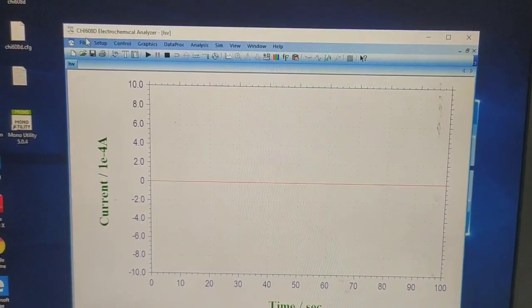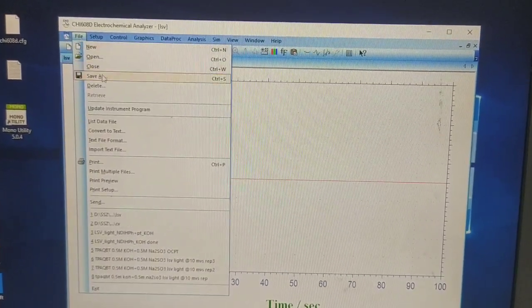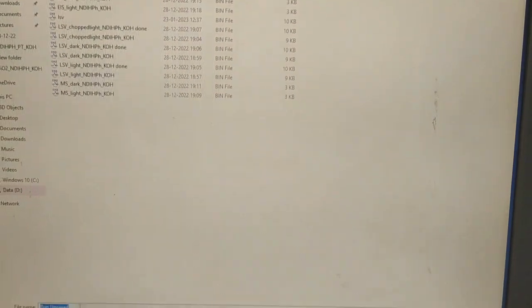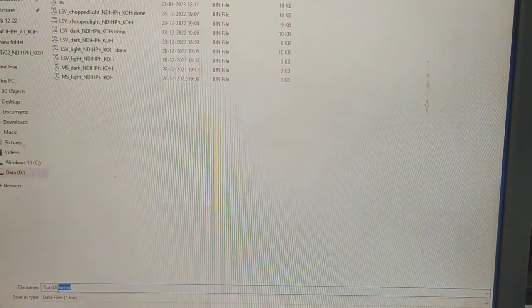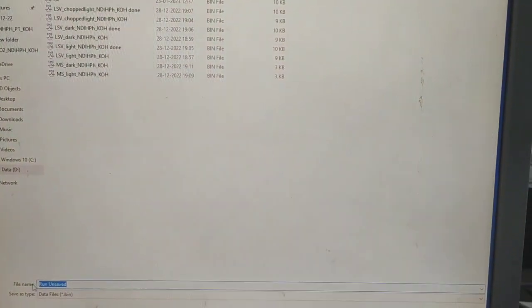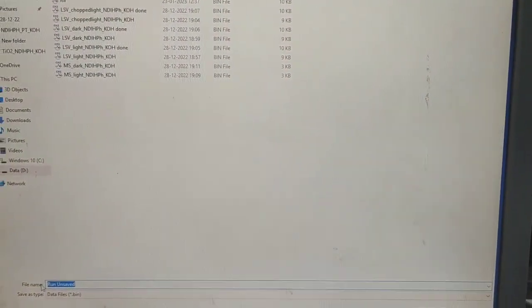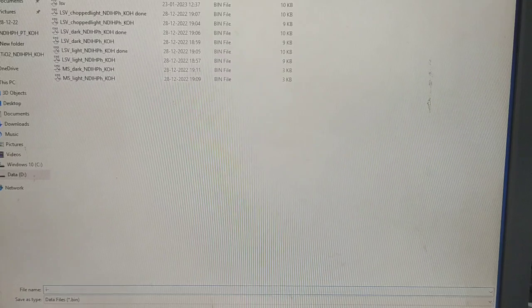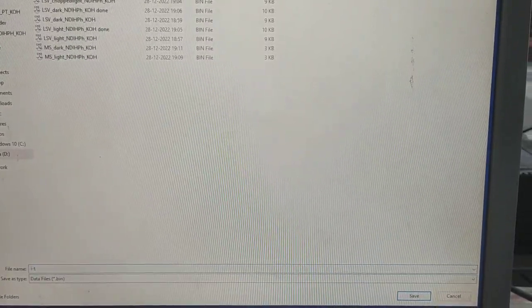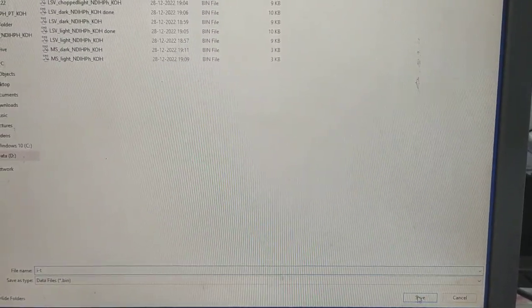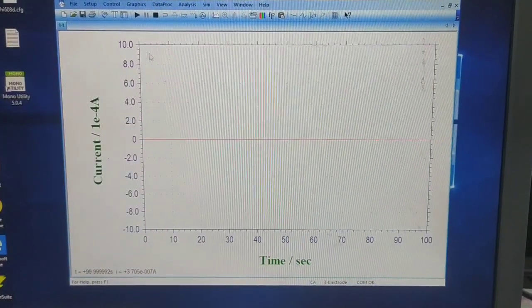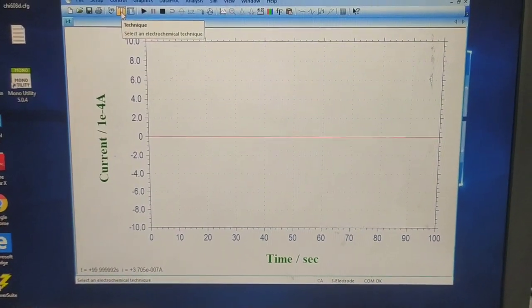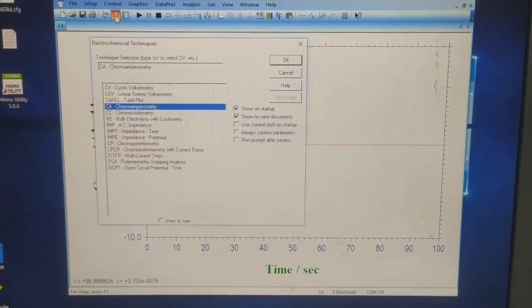The chronoamperometric recording has been completed. Now let's save it. Let us now take another experiment.